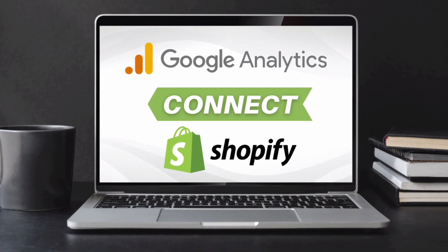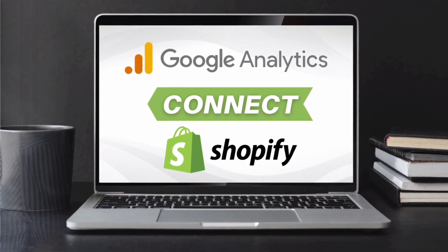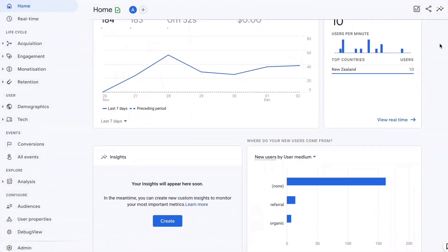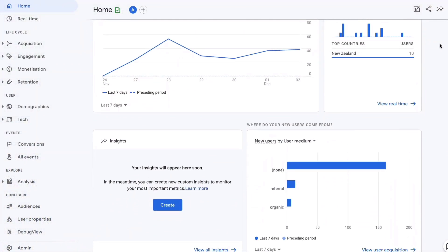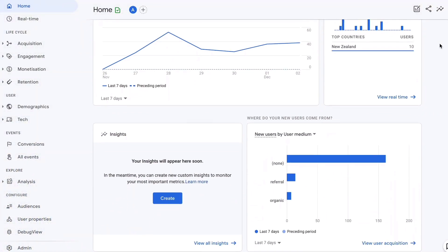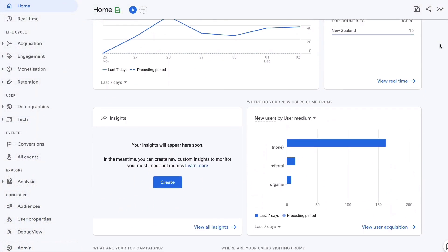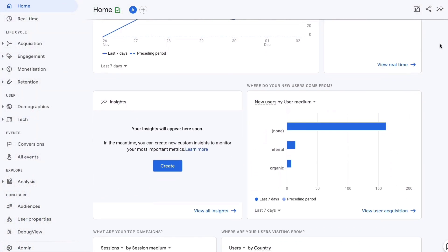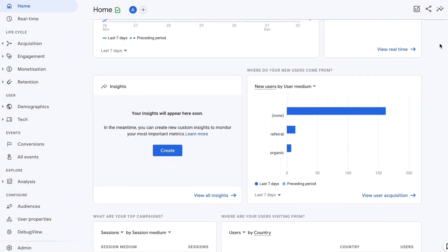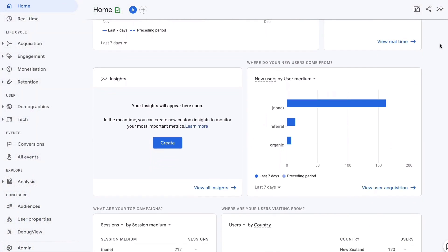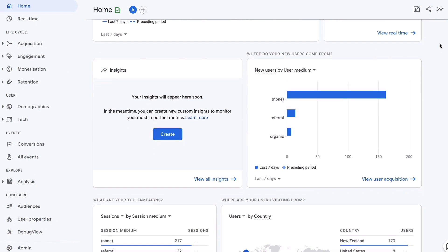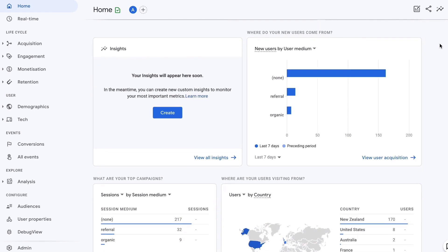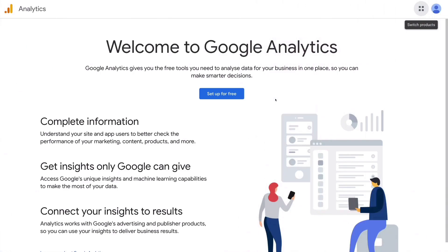Before we get stuck in, consider subscribing if you haven't done so already, and that way you'll stay updated with actionable videos and tutorials designed to keep you with the skills, knowledge, and tools to grow your small business online. And with that happy note, let's go ahead and install Google Analytics on your Shopify store.